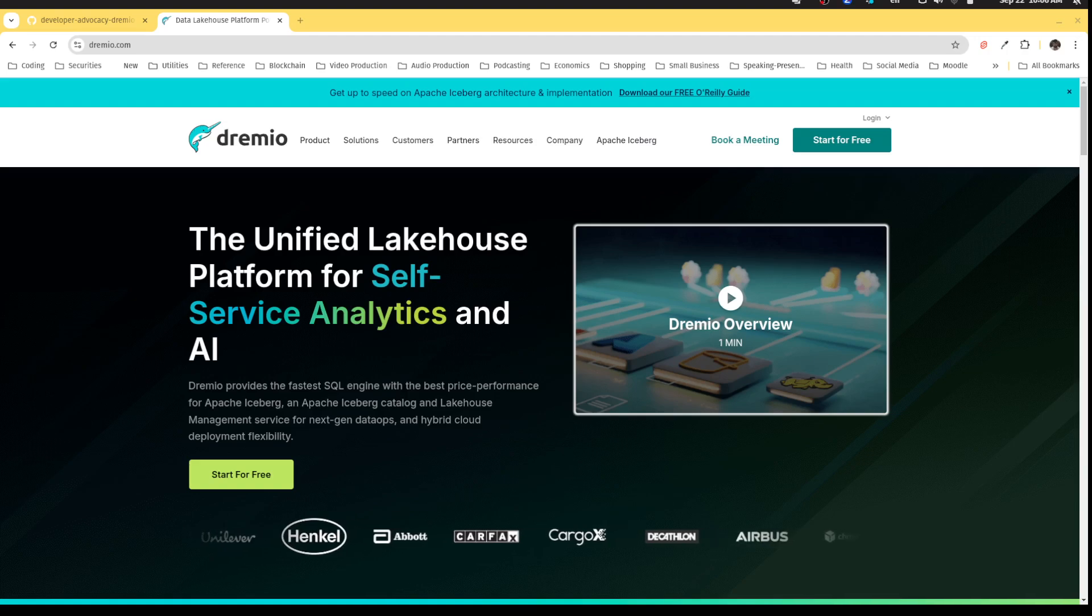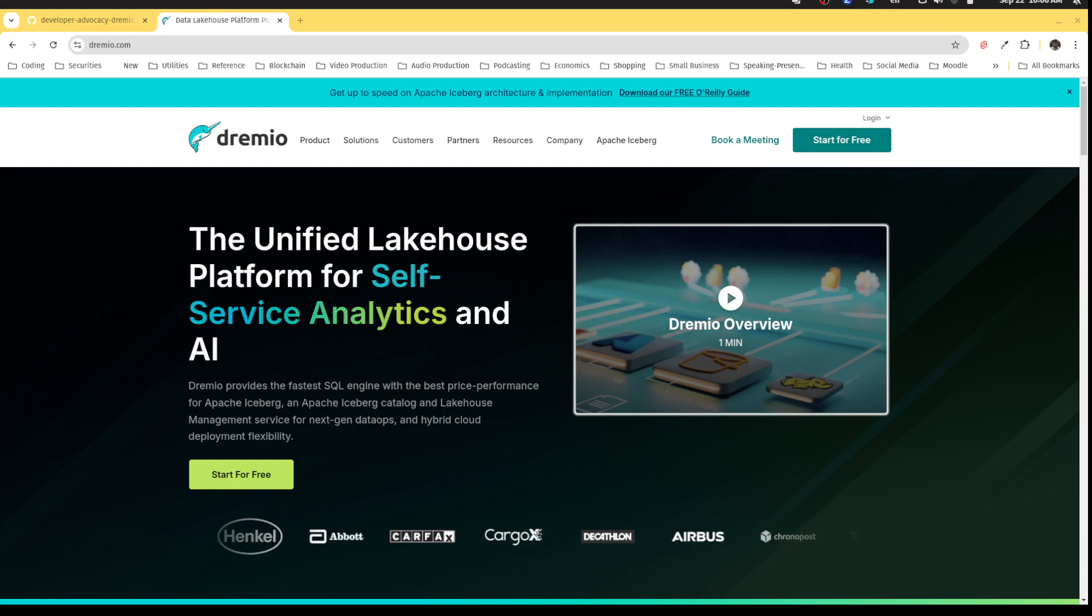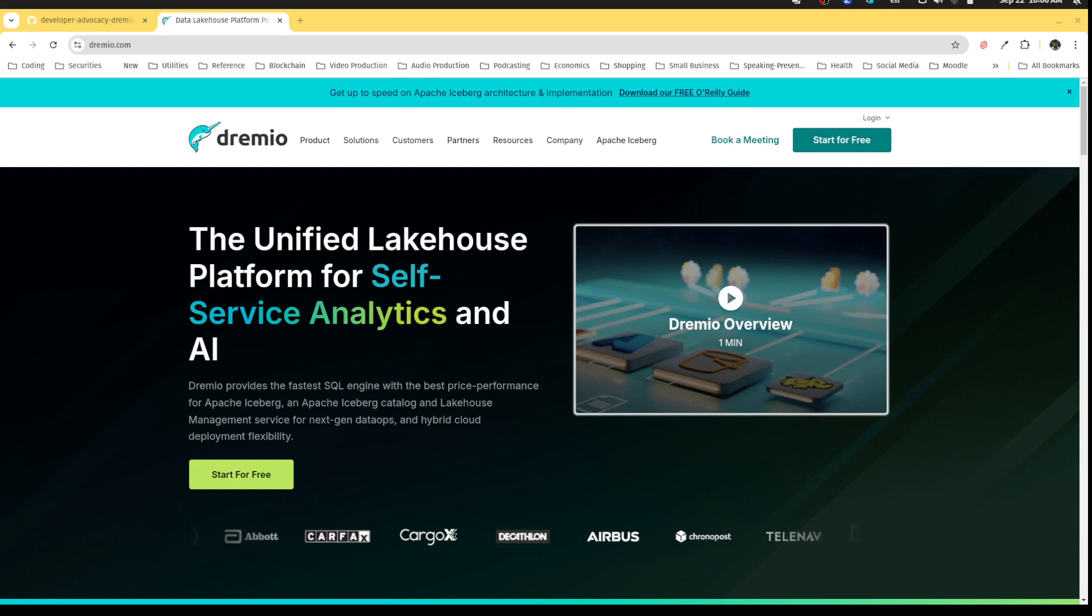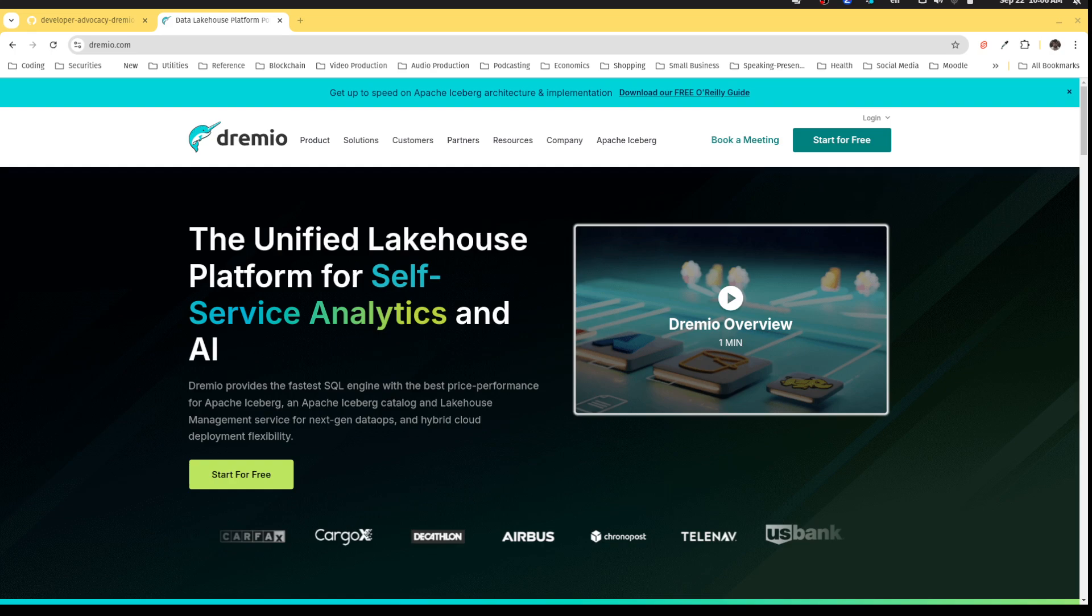Hello everybody, this is Alex Merced, senior tech evangelist here at Dremio. The news in this series of videos is to help you get hands-on and try out many of the great features of the Dremio Lakehouse platform.